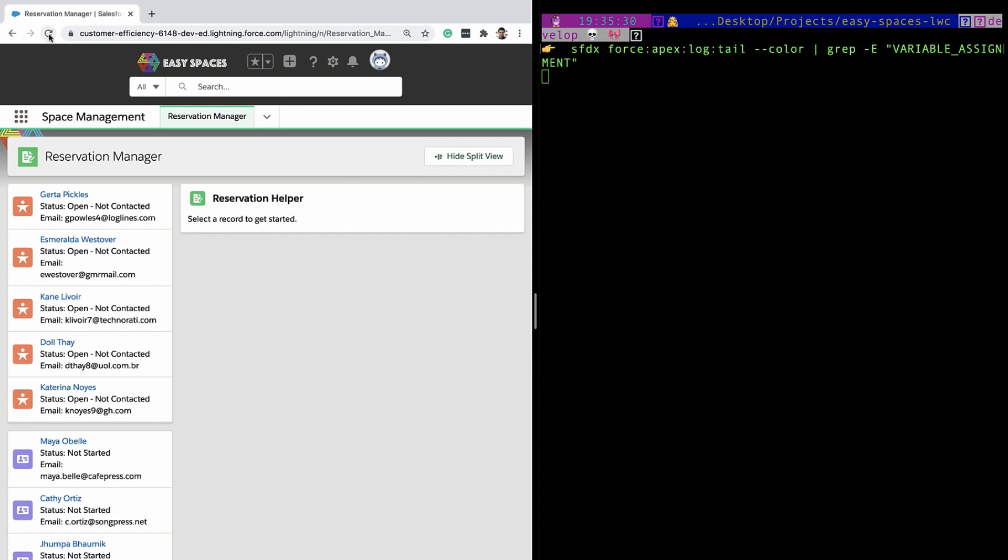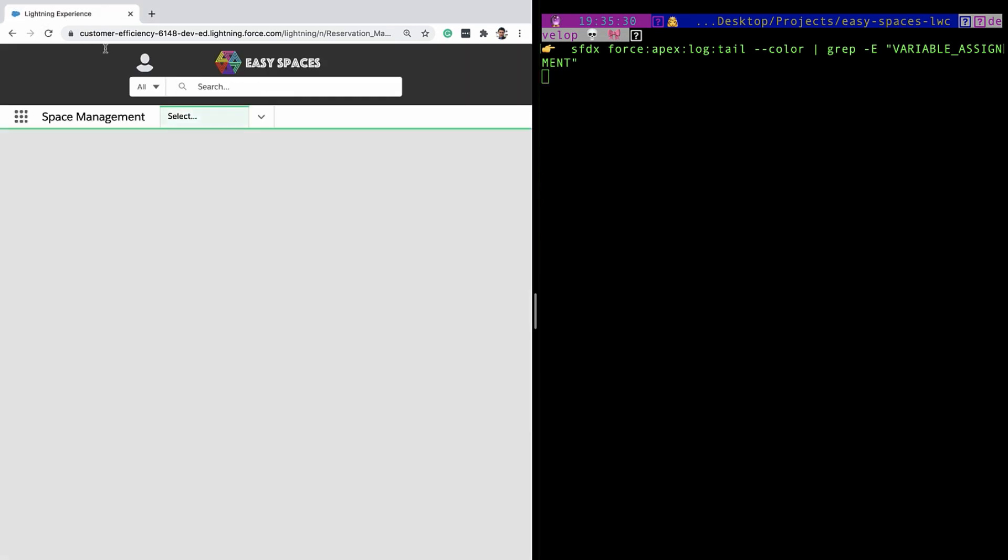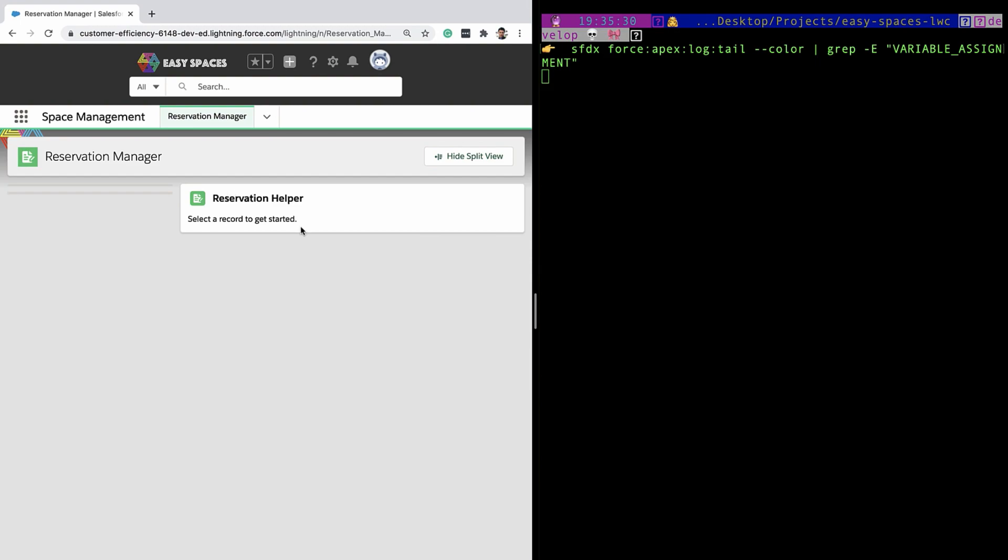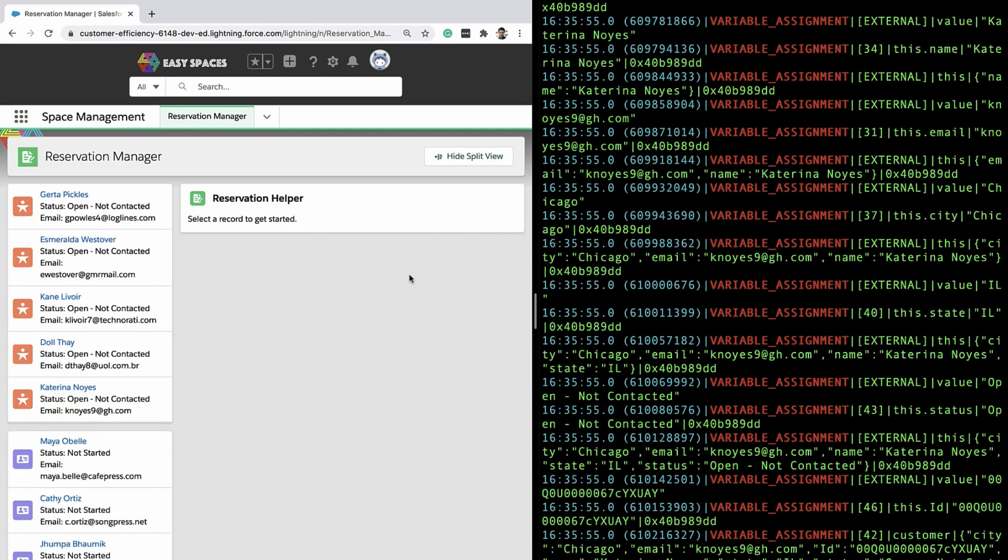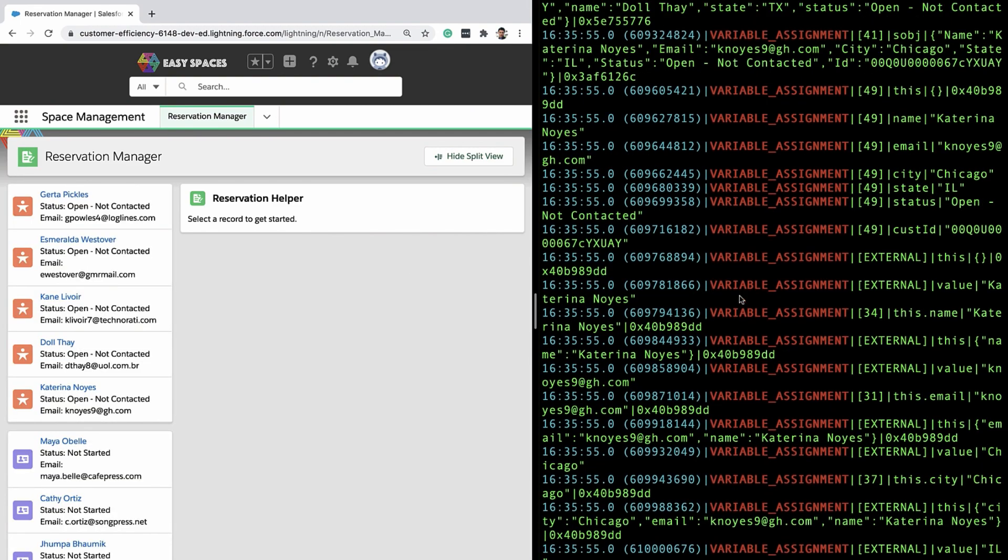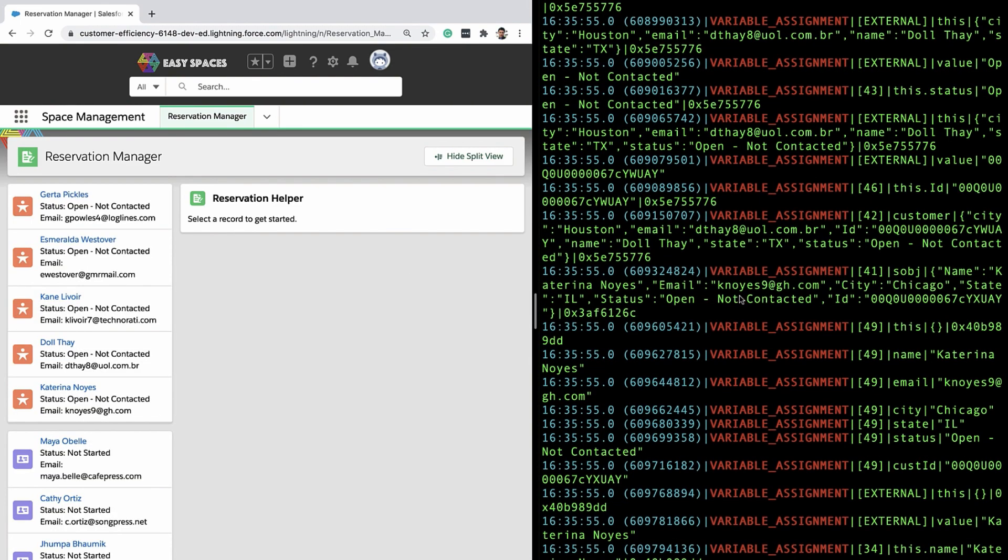Now, as you can see, next time when I do a page load, the logs only stream the variable assignments.